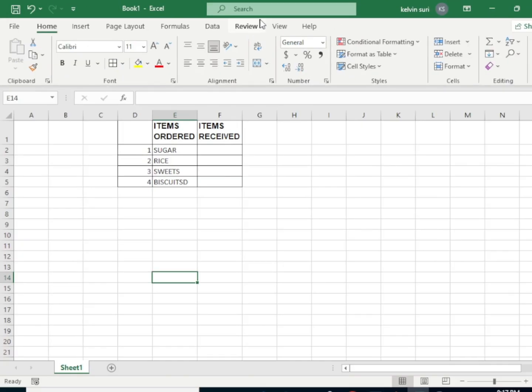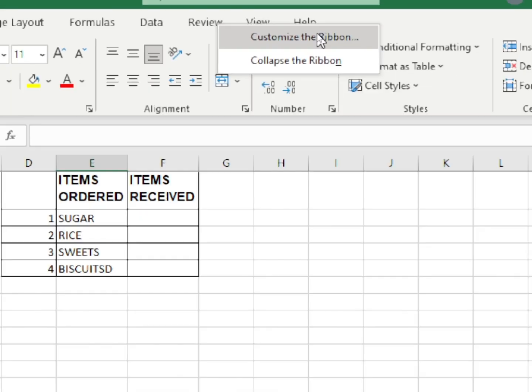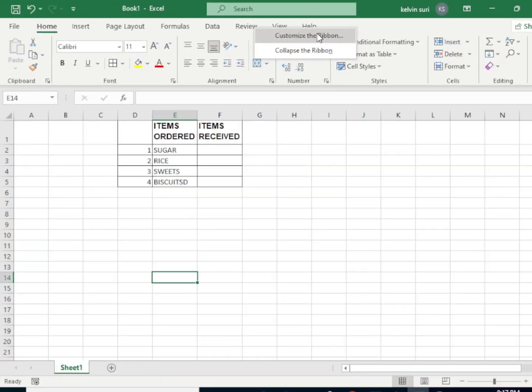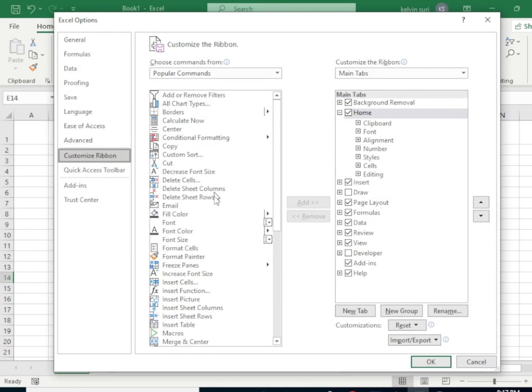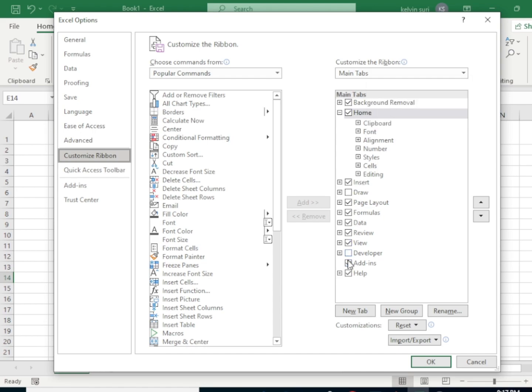Right-click and customize the ribbon. Now it will open up this dialog box, and on this side of Customize Ribbon, we need to add Developer.